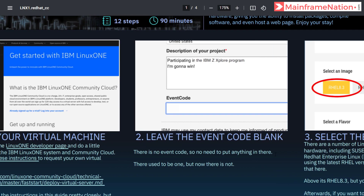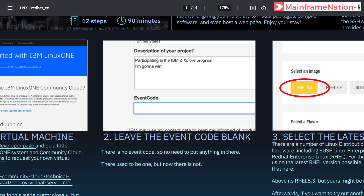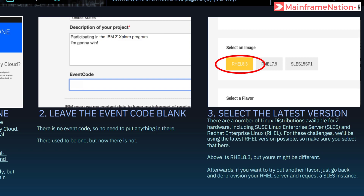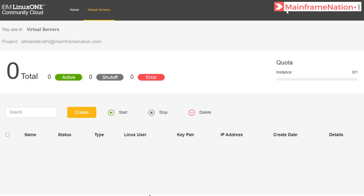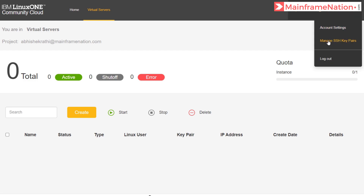Step 2 is also done. Let's go to Step 3. There are a number of Linux distributions including SUSE and Red Hat Linux. For these challenges we will use RHEL — Red Hat Enterprise Linux. On the website, go to virtual servers, then click on the username on the right side and click on 'Manage SSH key pairs'.